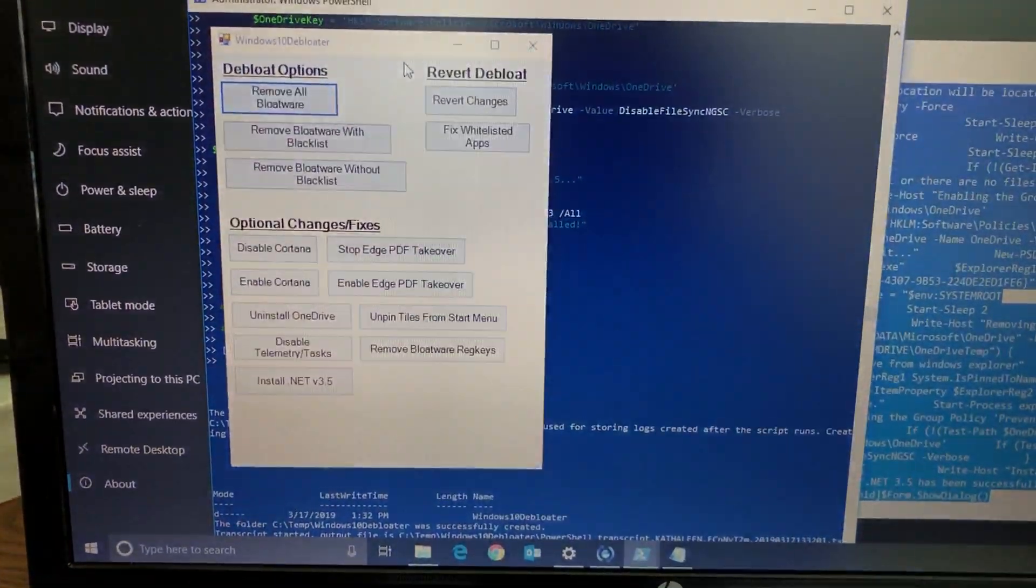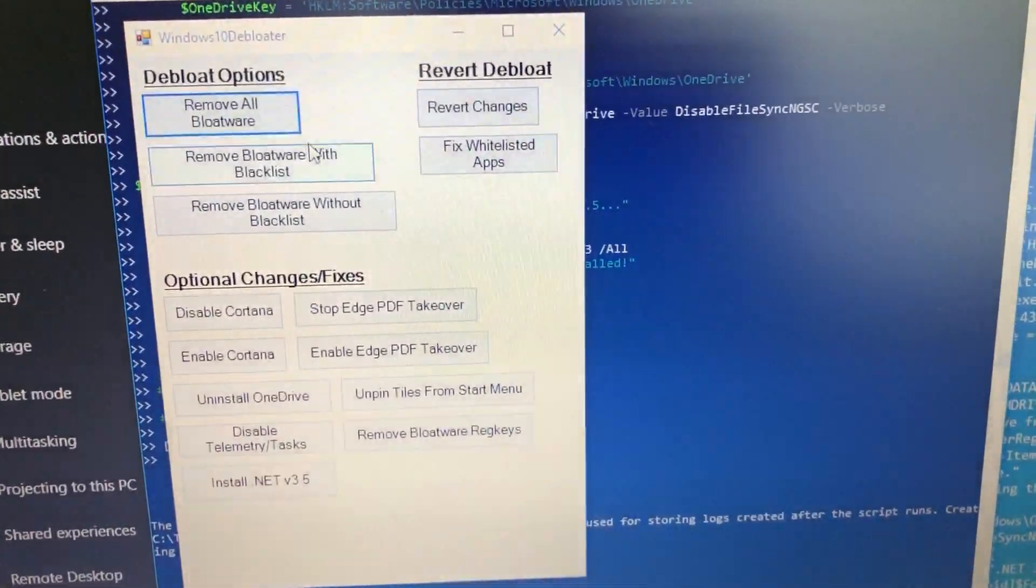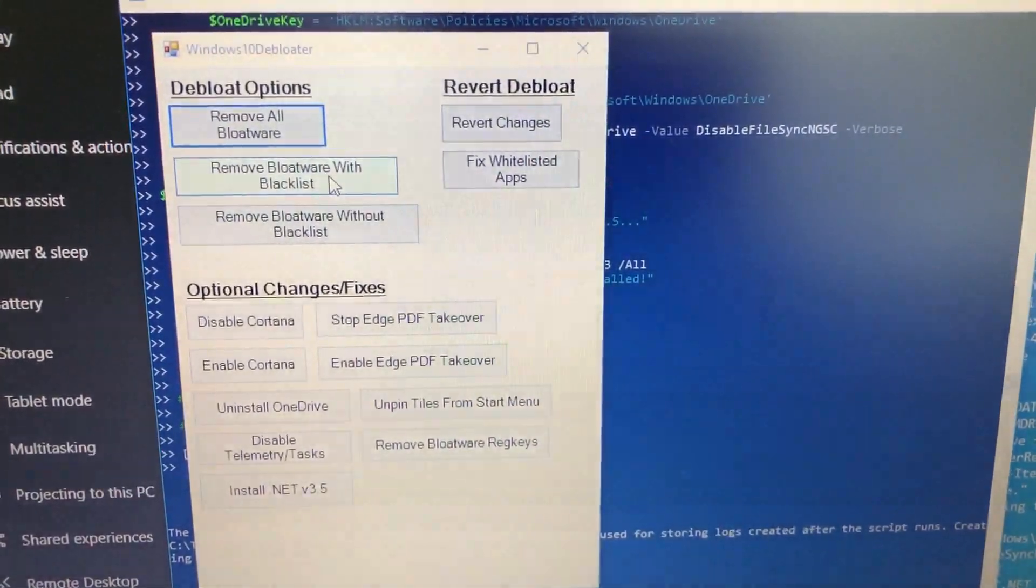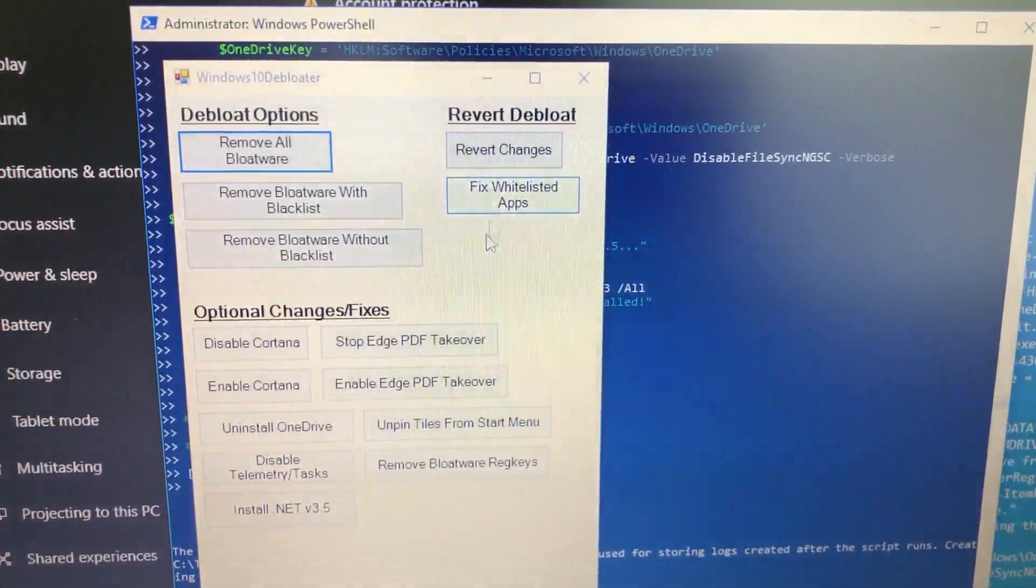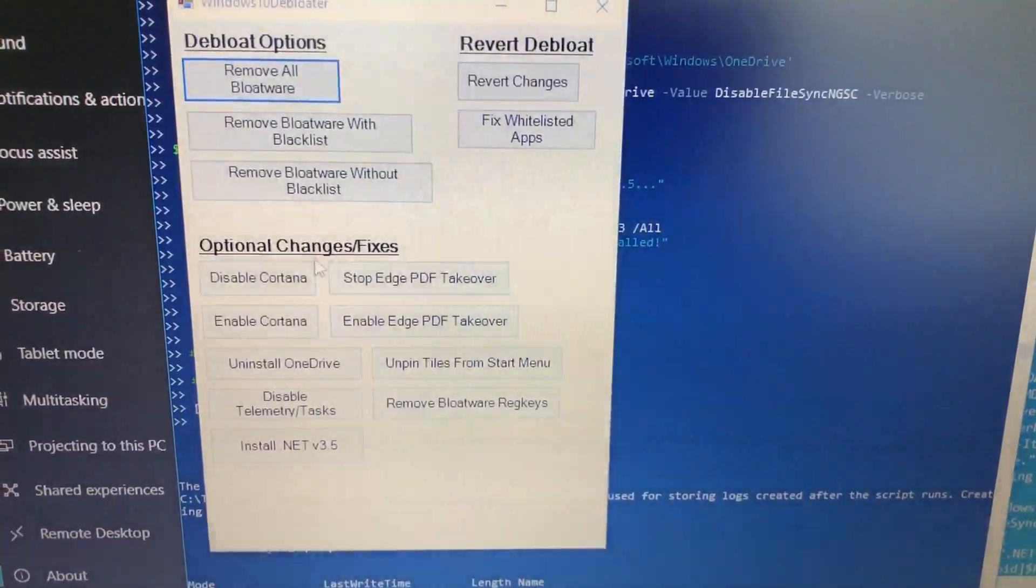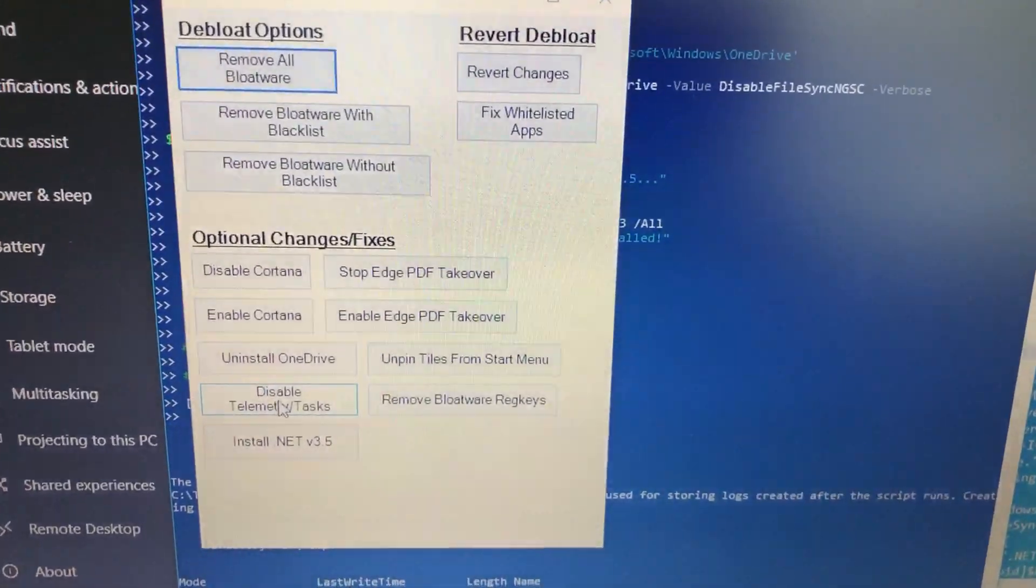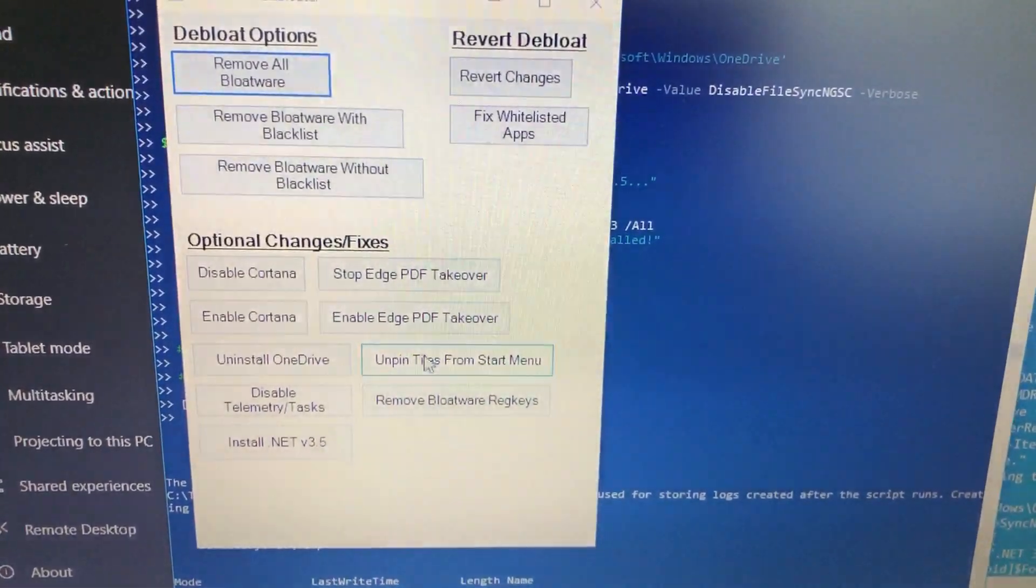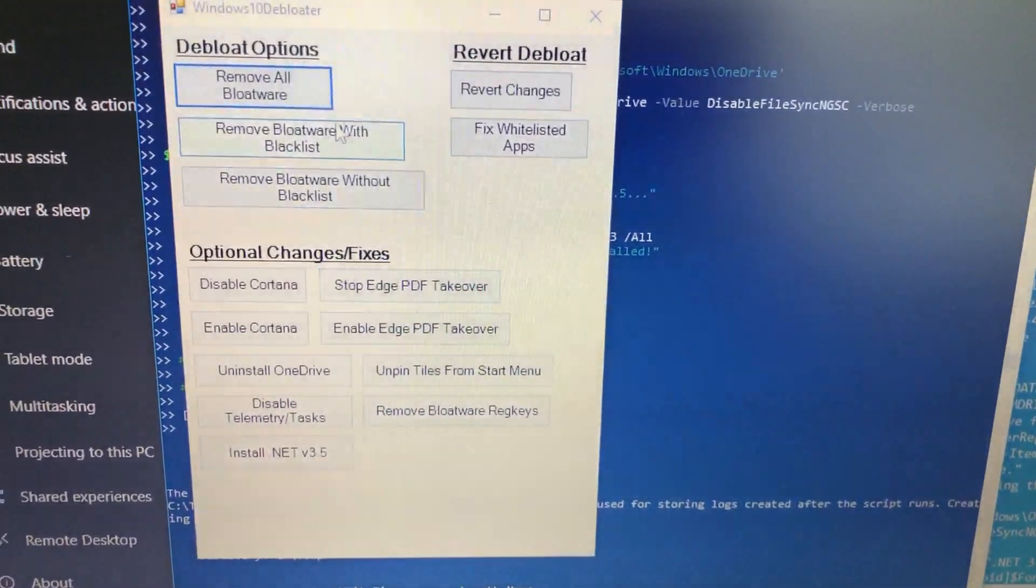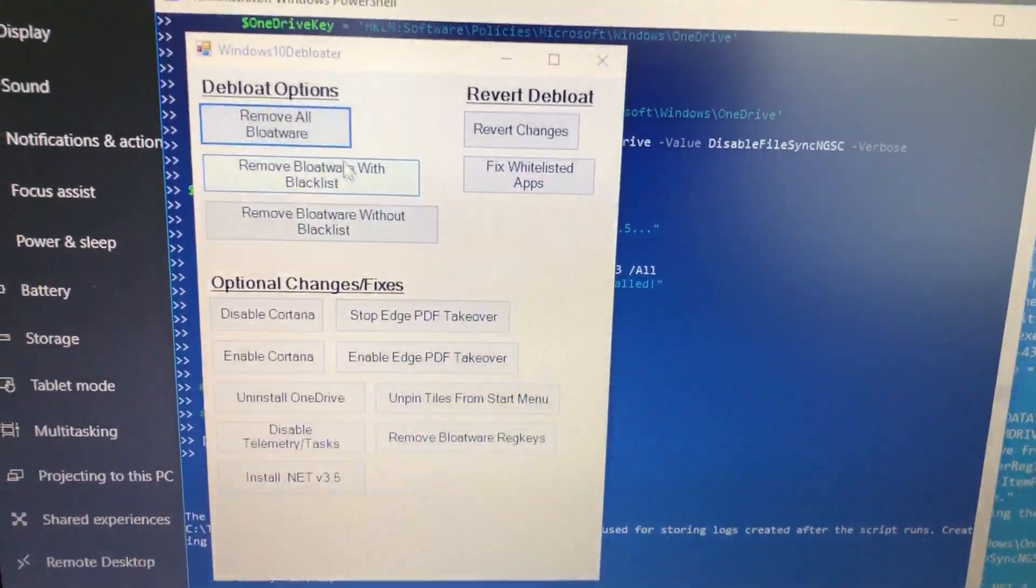Once that pops up you have all your options here. You have debloat options - remove all, remove bloatware with blacklist, remove bloatware without blacklist. You can also revert the changes and fix whitelisted apps. You also have optional changes like disable Cortana, uninstall OneDrive, disable telemetry and tasks, remove bloatware registry keys, unpin tiles from start menu. This option here seems to do all of this.